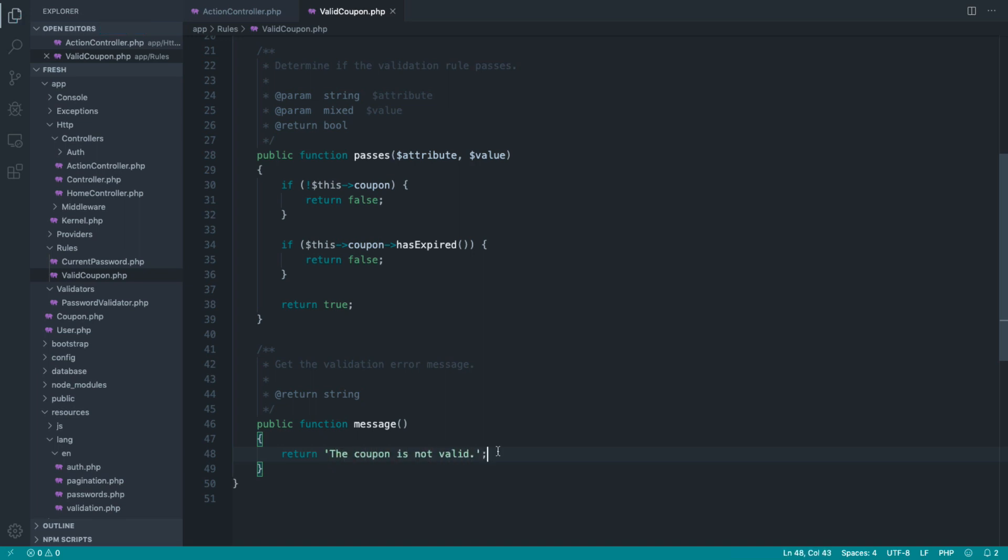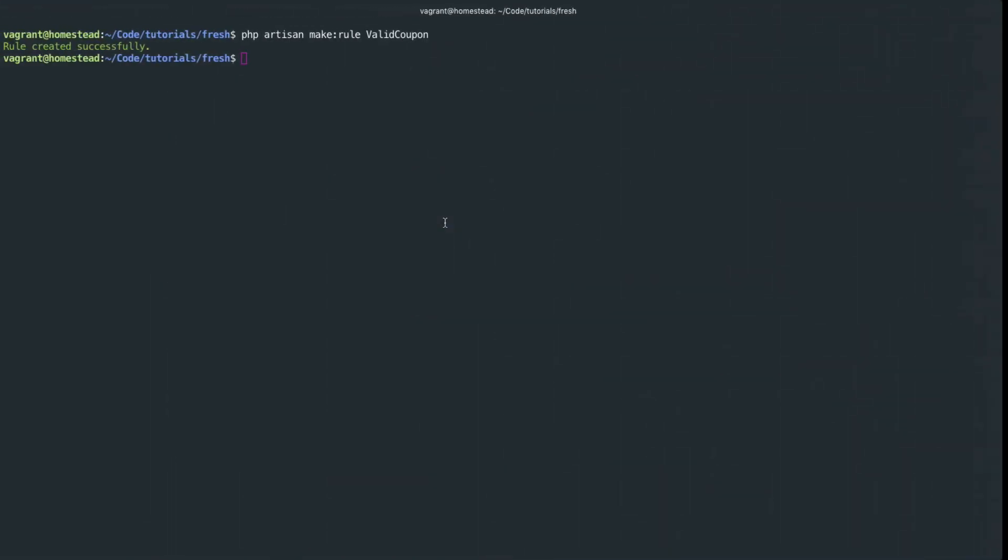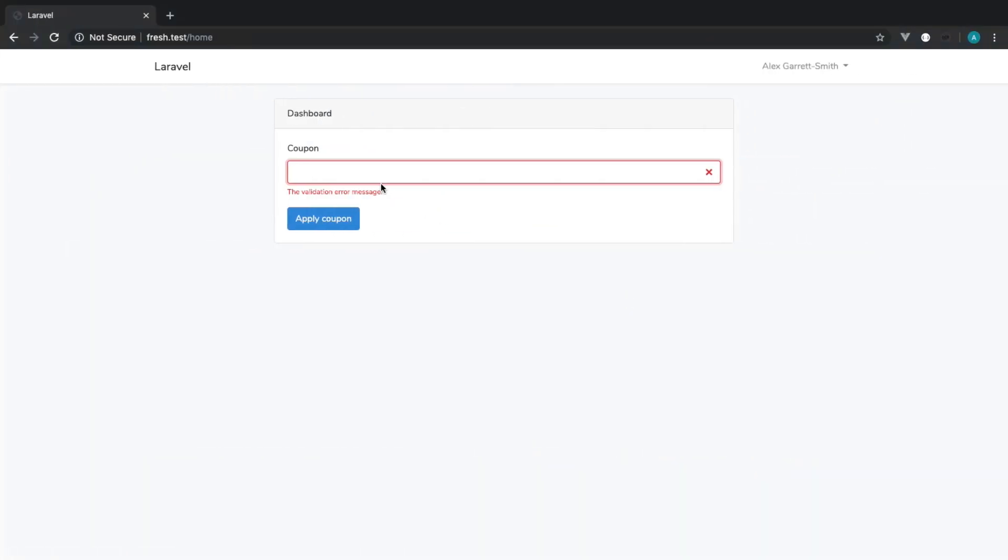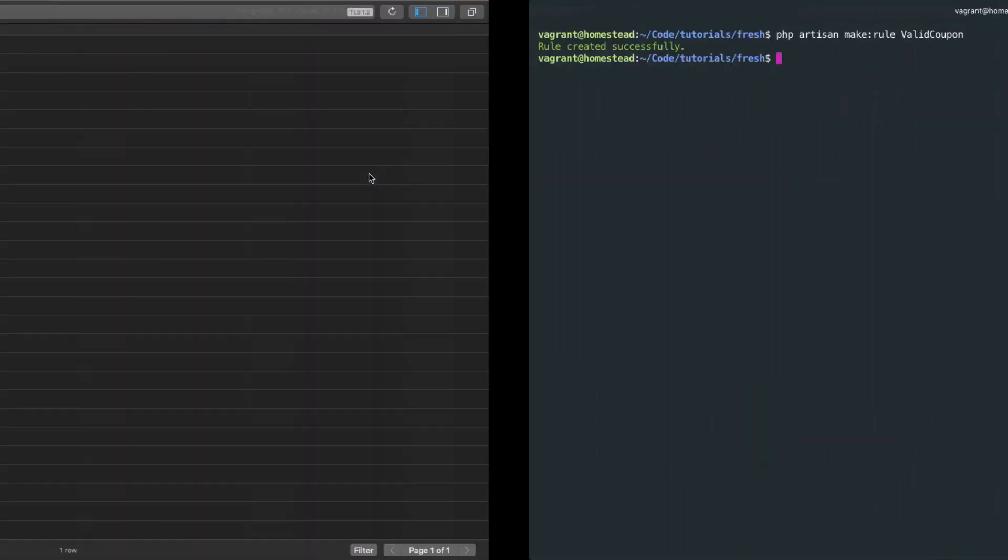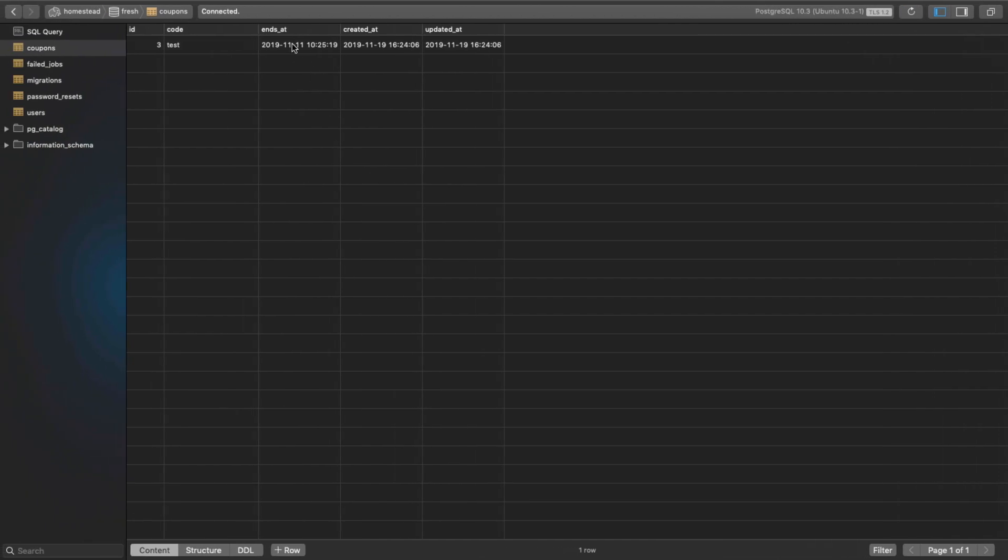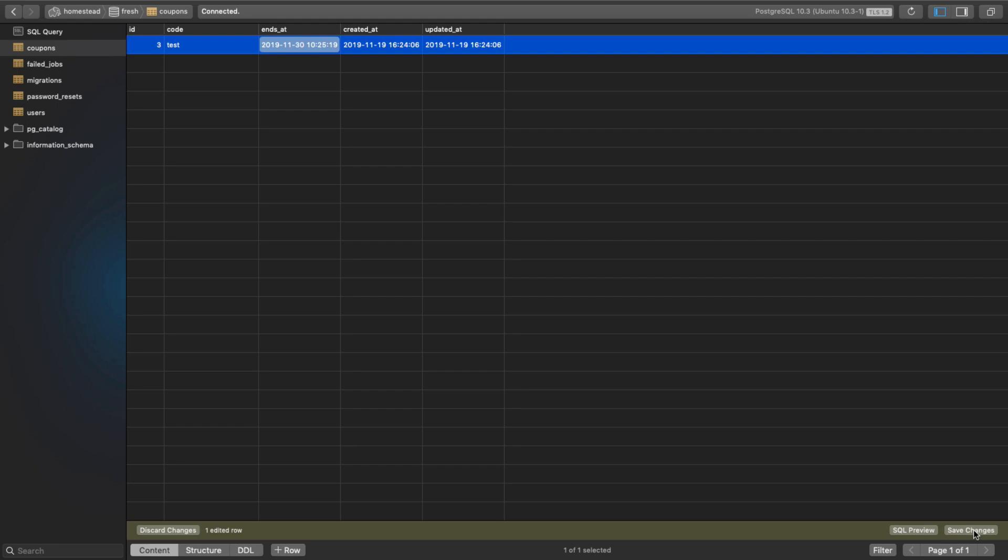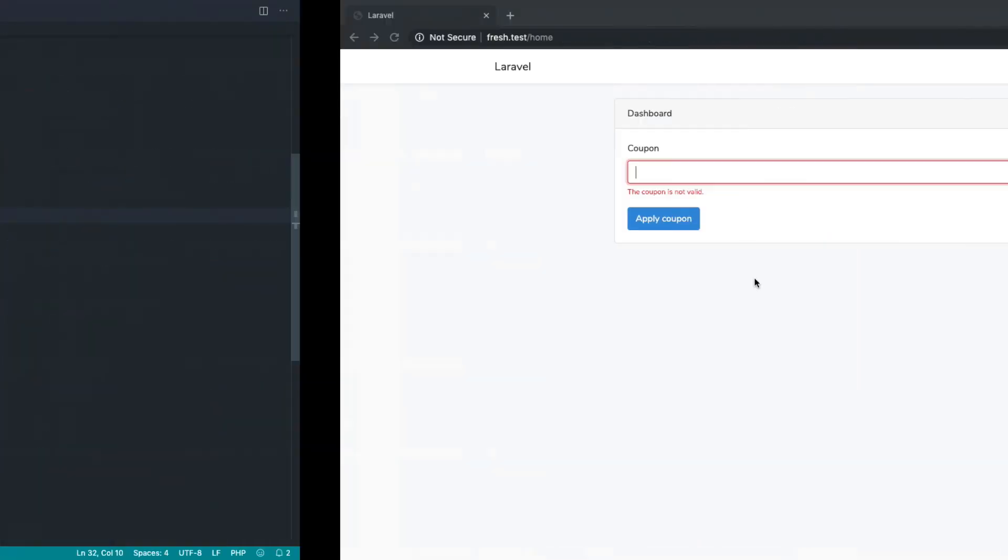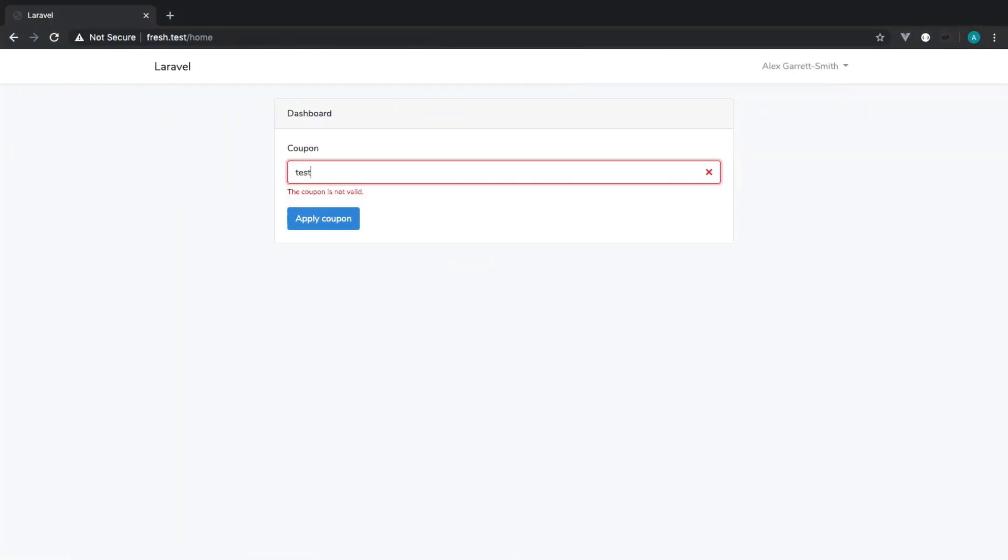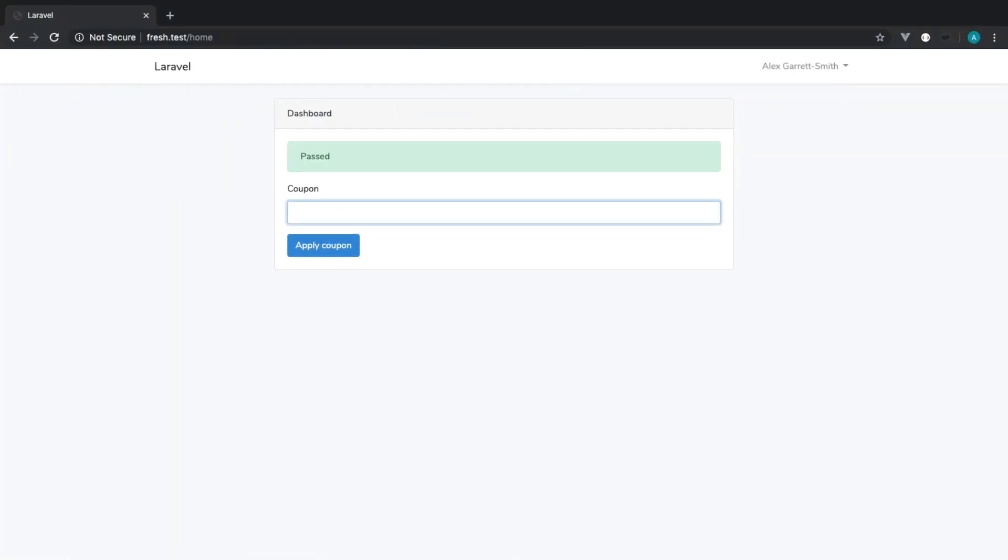That doesn't tell us whether it's expired or it can't be found. So let's go over and type in anything. Coupon is not valid. I'm going to type in test. The coupon is not valid. That's because over in the database, it's already expired. So I'm going to set this to, say, the 30th. Let's go back over and try that test coupon, and we get a pass.